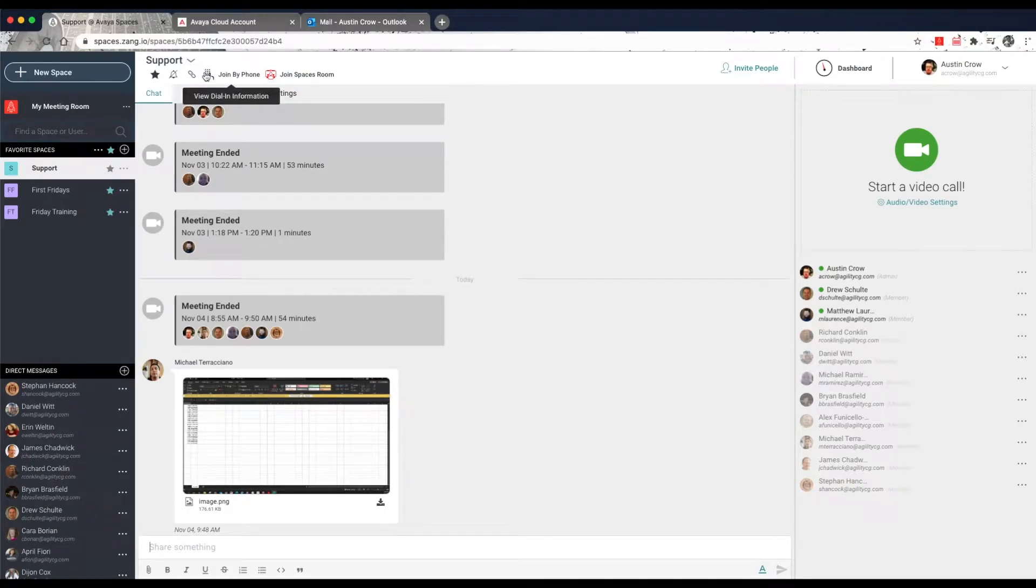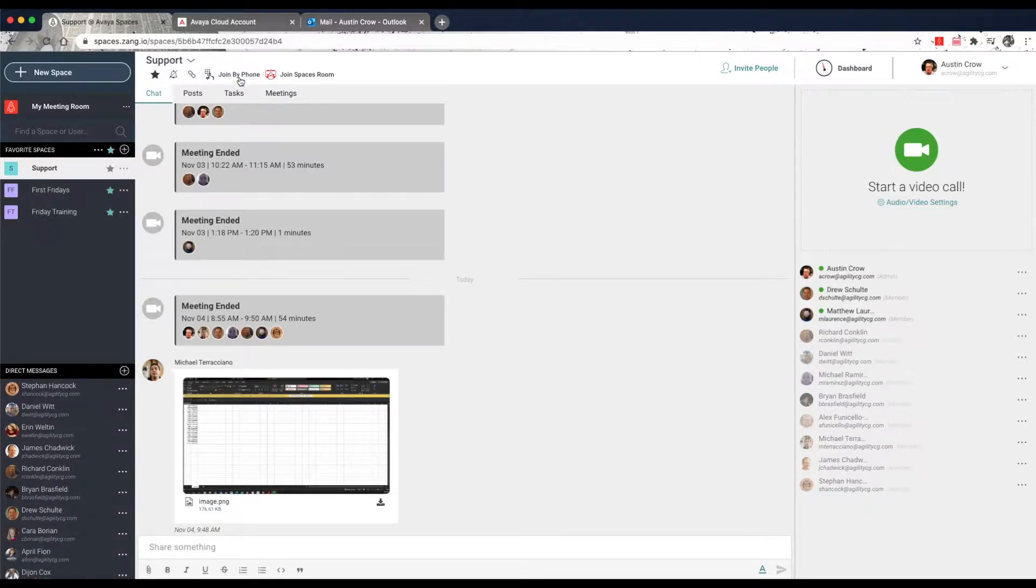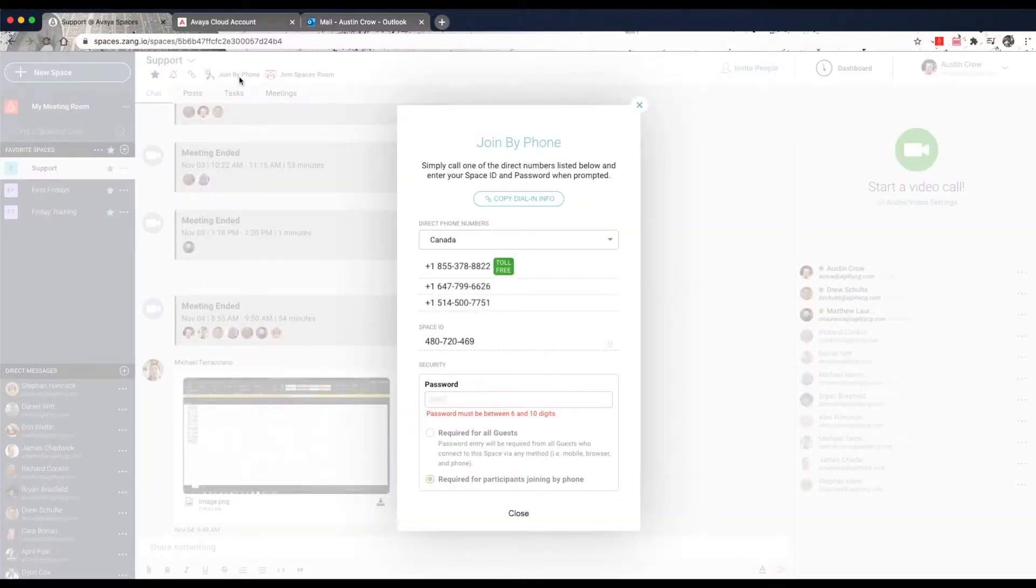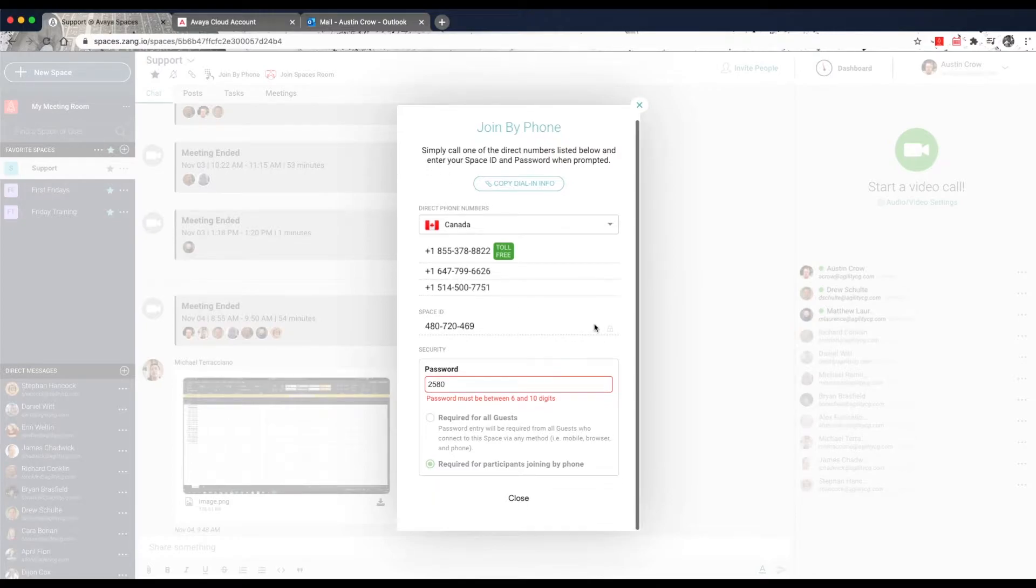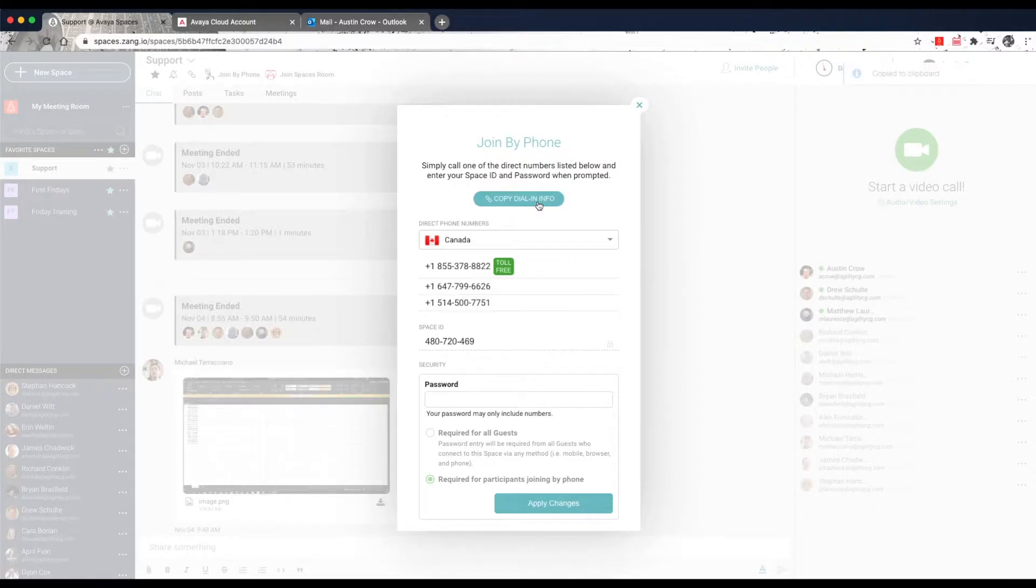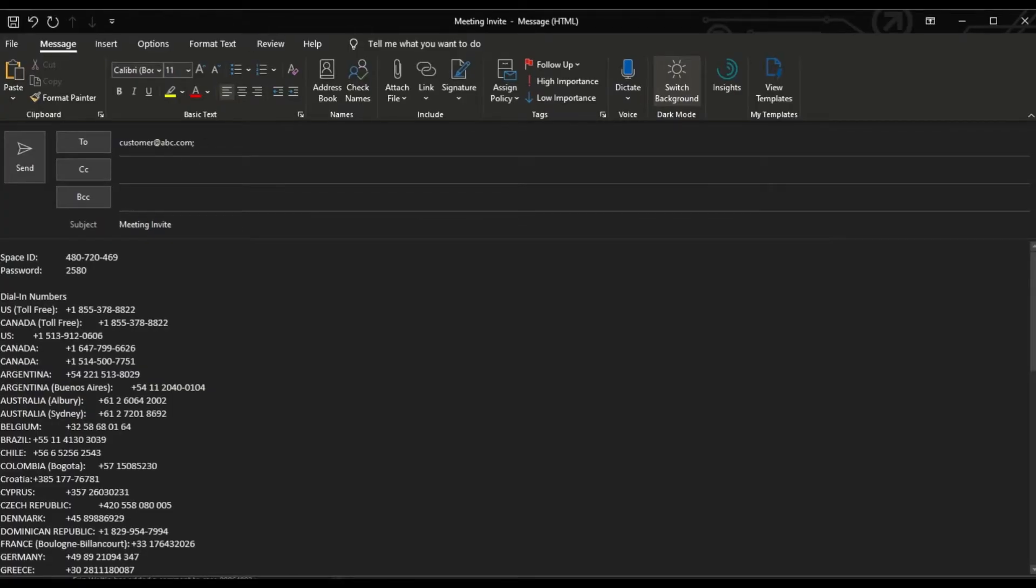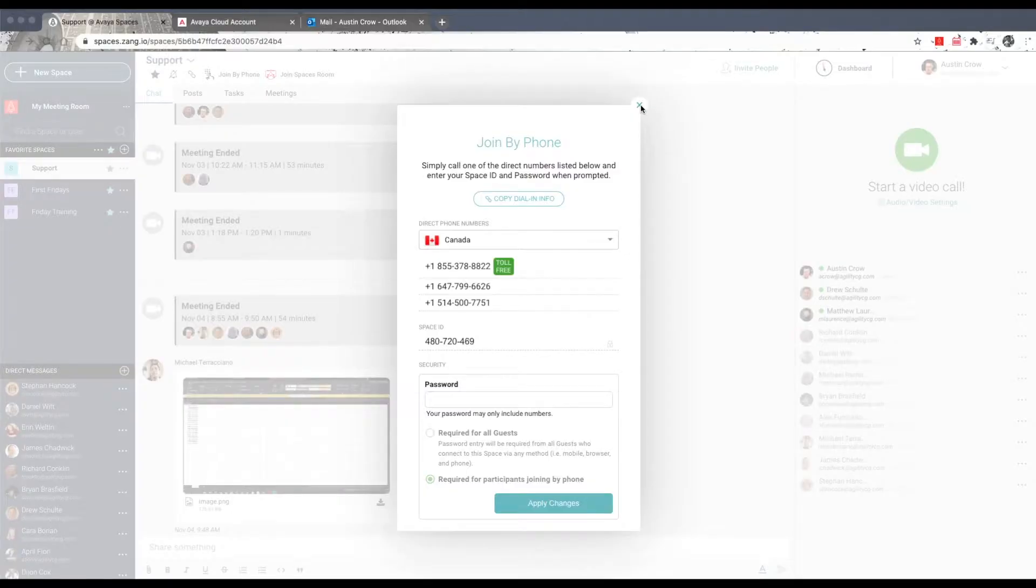The Join by Phone icon provides the dial-in information, which allows participants who do not have access to spaces via the web or mobile app to also be able to join the meeting using a phone. Click on the Copy Dial In Info button and paste the details into an email to send to participants joining the meeting by phone. Click on Close.